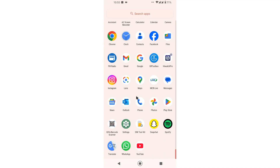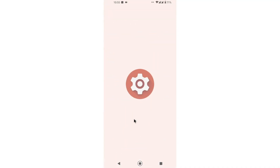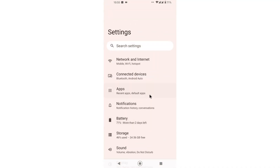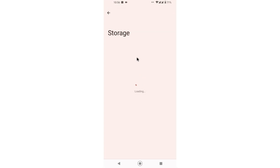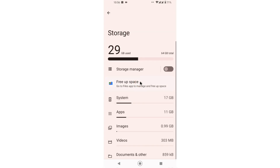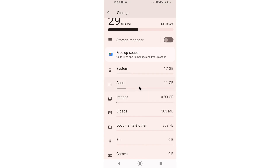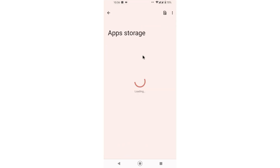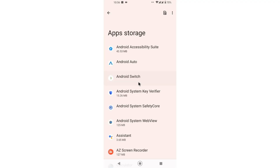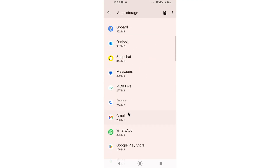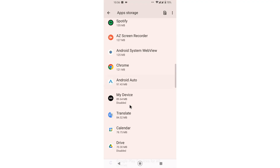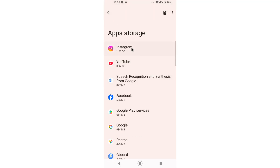I want to apply a third trick — if this works, you can simply use the restyle feature. Go to Settings, then Storage, then the Apps section, and search for Instagram.